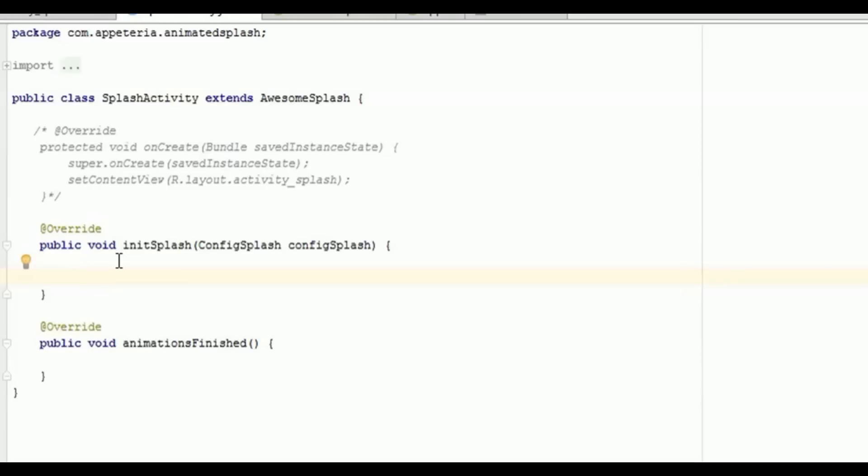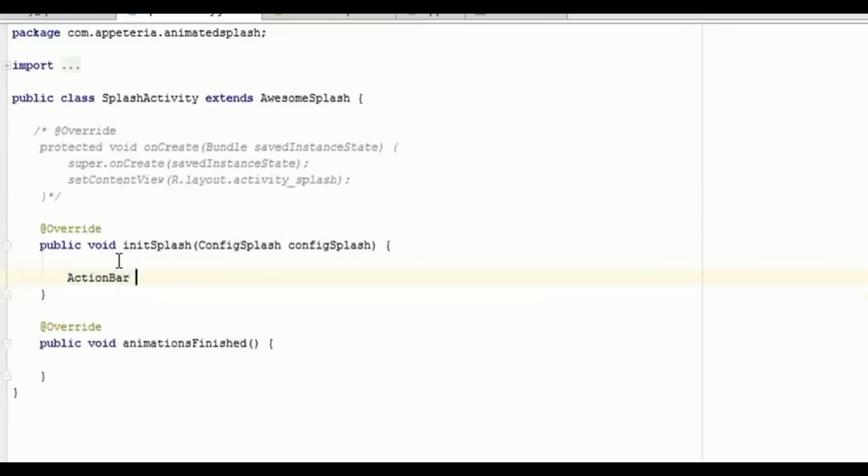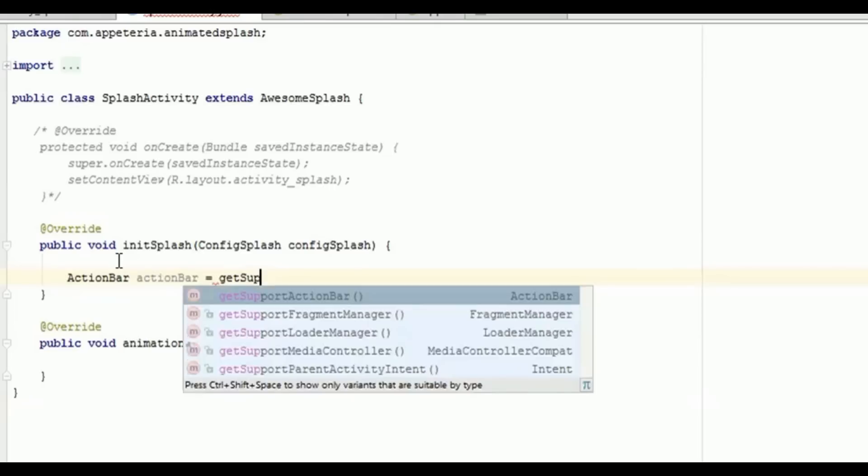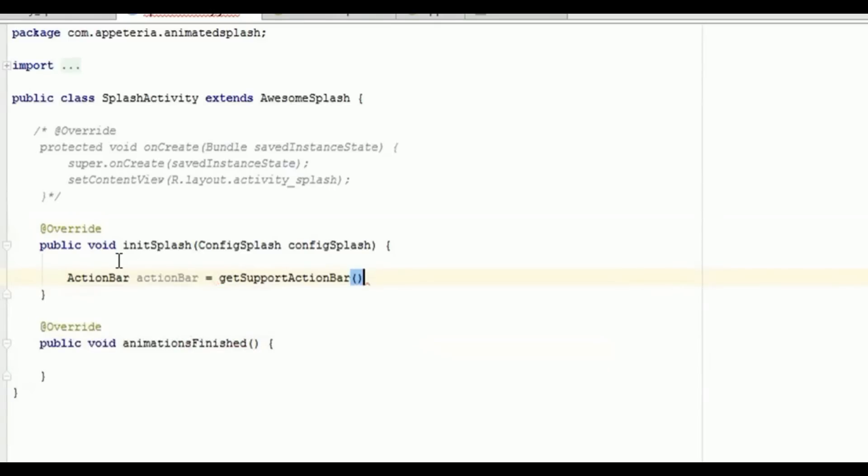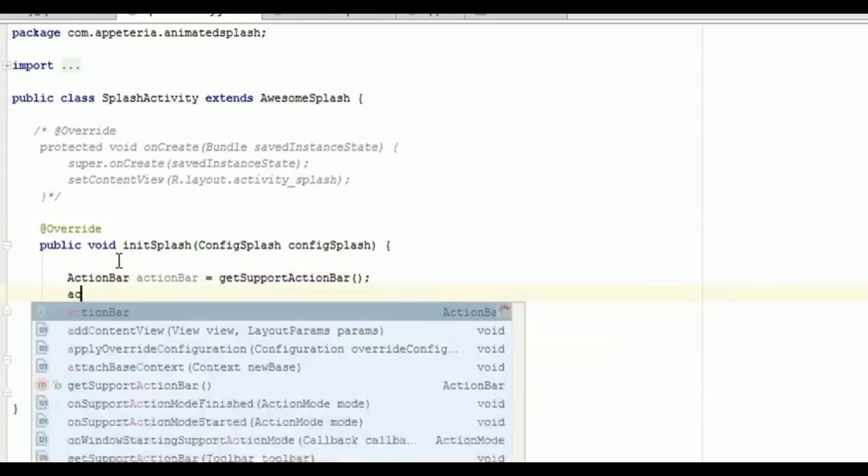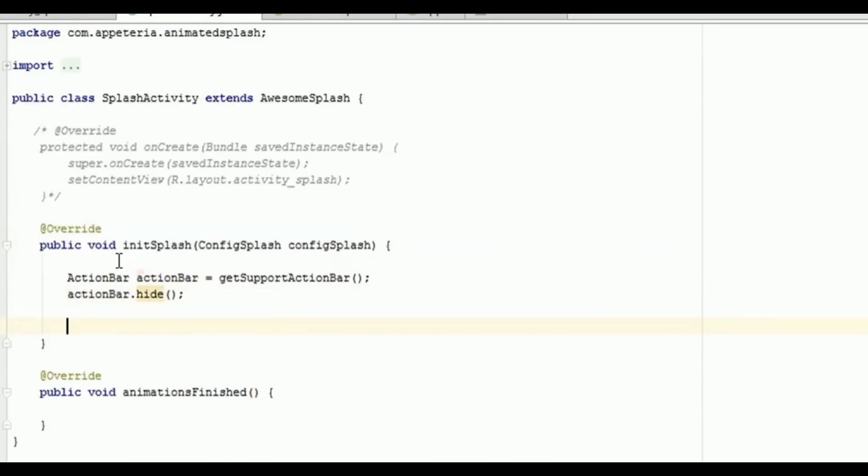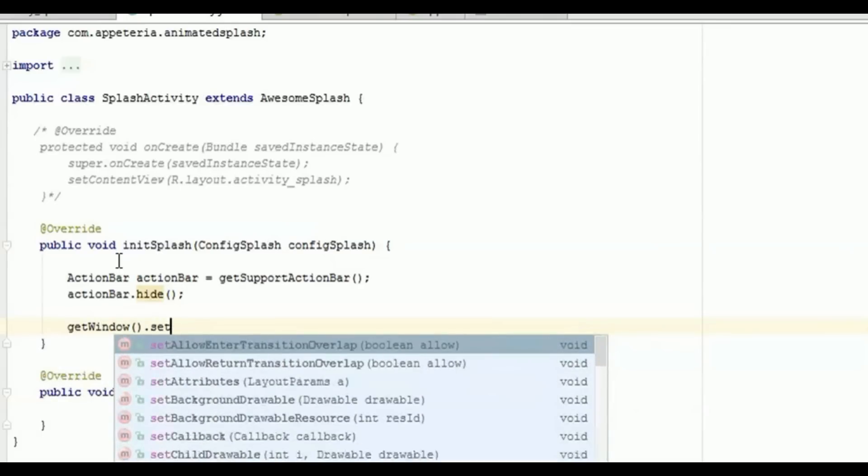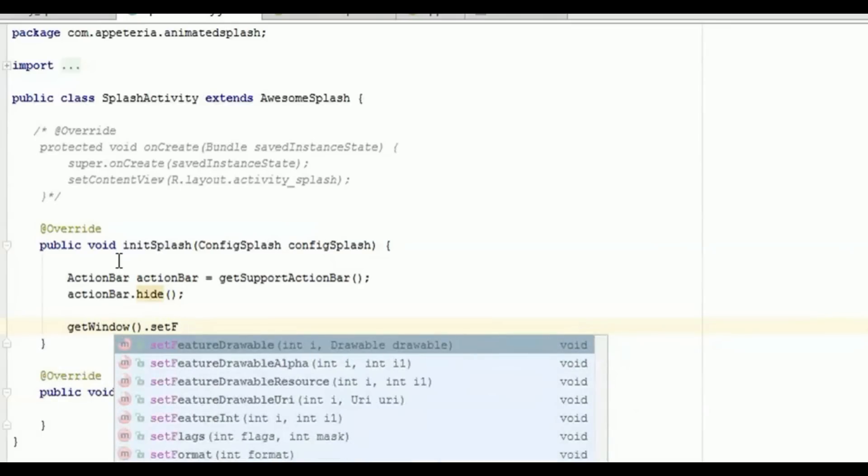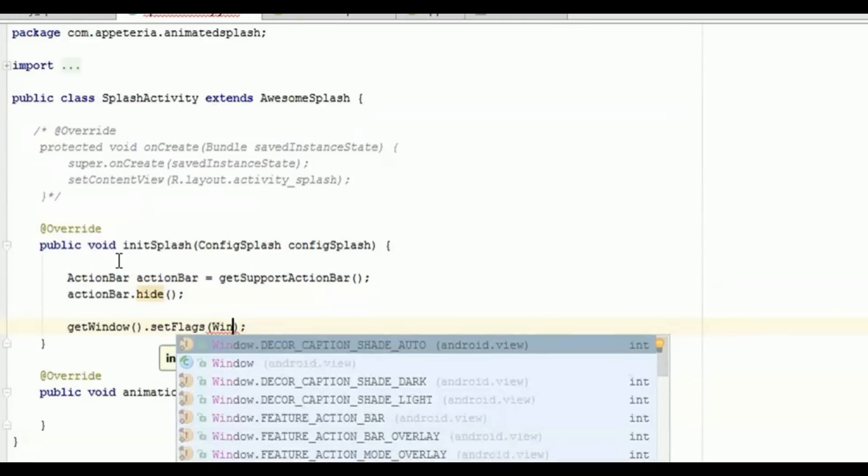Now in initSplash method, first of all we don't want the action bar on our activity, so we need to remove the action bar by this method. We need to call this getSupportActionBar, we are creating the object of the action bar, and then we will say actionBar.hide to hide the action bar. So now this will hide the action bar. We want to make our activity full screen, so you need to add this line, that is getWindow().setFlags, and in that you need to set it to fullscreen using a WindowManager class.